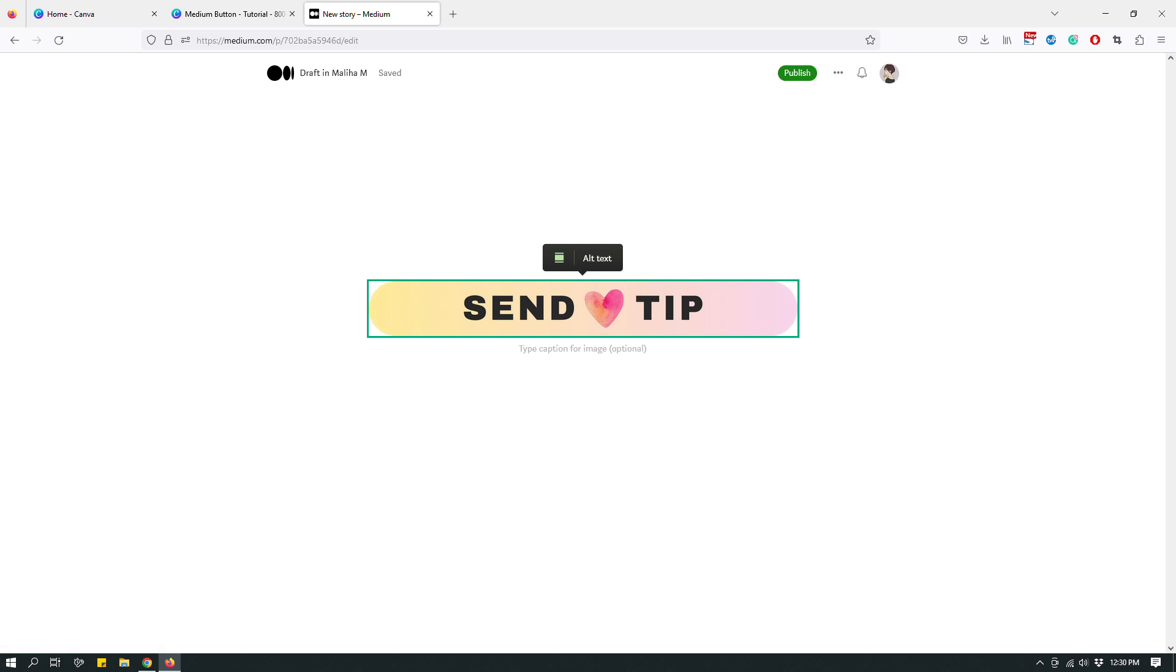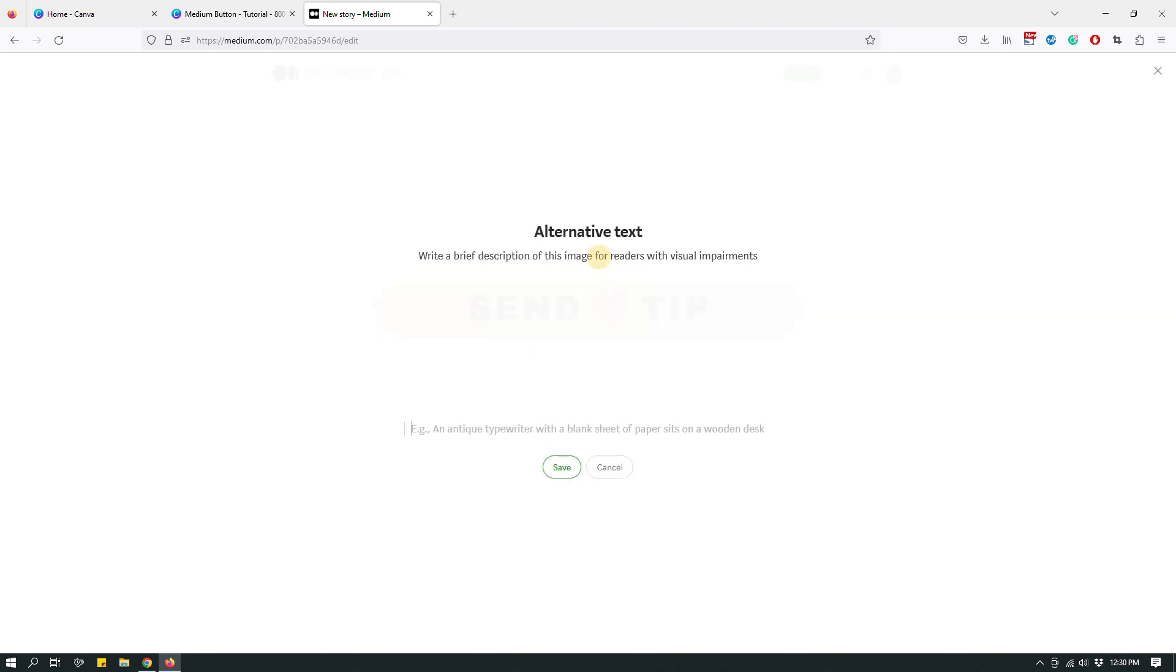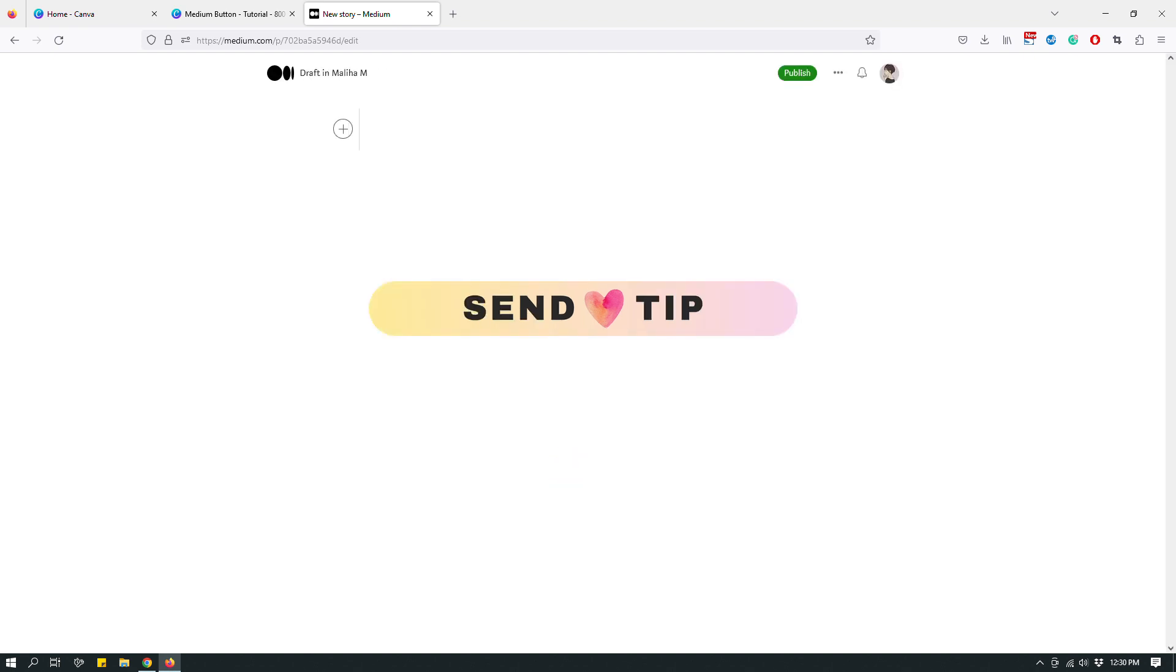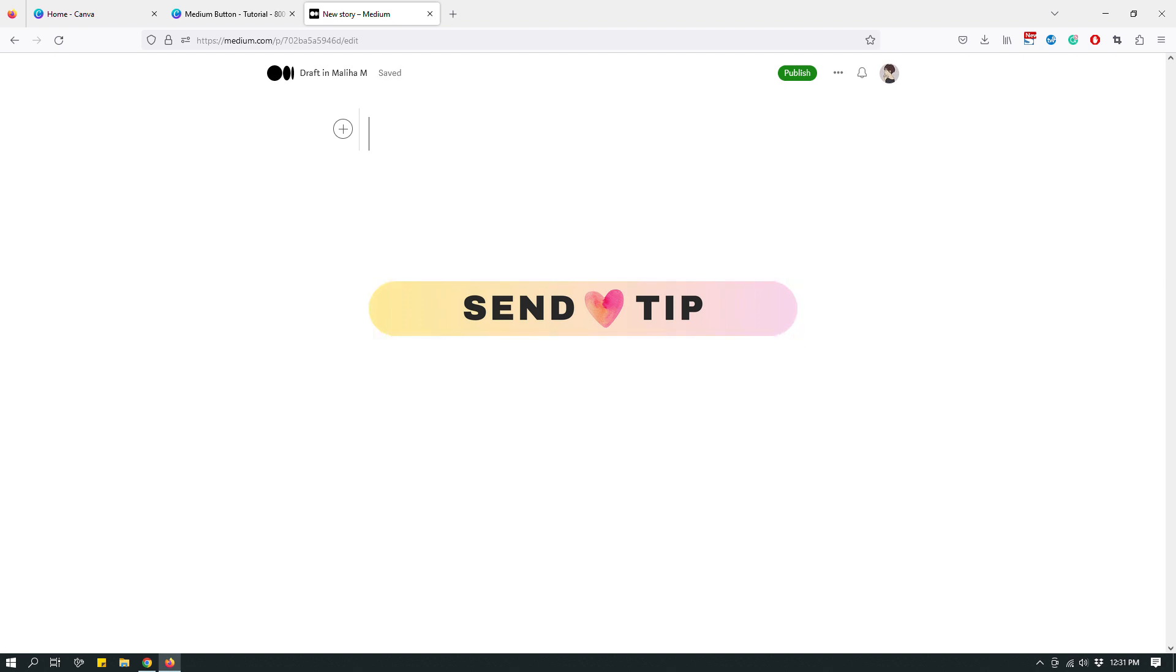But that's not all. When you click the image, it's going to show you an alt text option. And I highly recommend that you add an alt text because these are for accessibility purposes. So if someone doesn't understand that this is an image, the alt text helps them understand what that image is and what it does. So click the alt text and say something like, click this image to leave me a small tip. Thanks. That's it. And then click save. And that's it. That's all you have to do. And then this acts like a button basically when you publish your story.